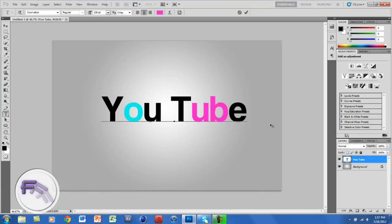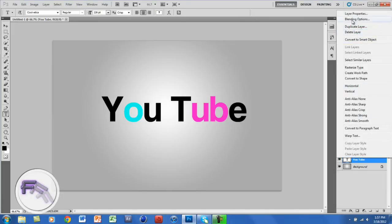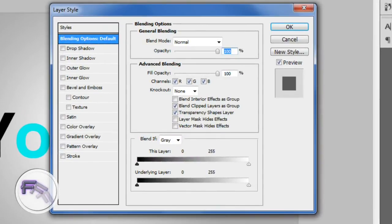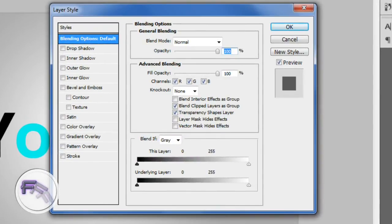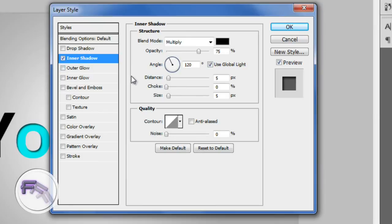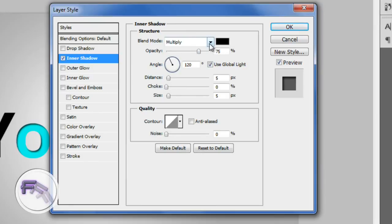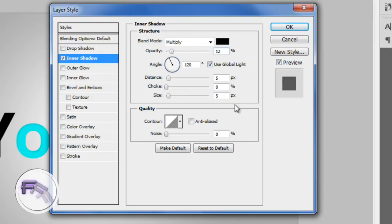Alright. So the next thing we're going to do: you want to click on the check mark, and you want to right-click on the text layer and go to Blending Options. The first thing we're going to do is go to Inner Shadow. You want the blend mode at Multiply, you want the opacity at around 12%, you want the distance at 1px, and the size at 2.